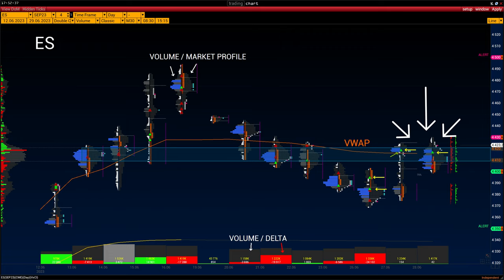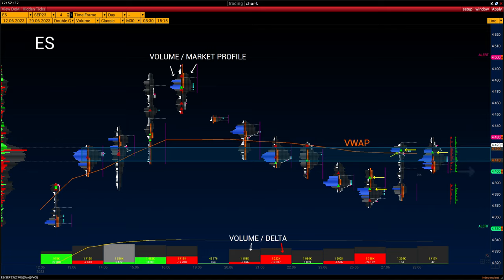It is worth noting that buyers this week consolidated the price above the level of the VWAP indicator of the current contract. I recommend setting price alerts at 4500, 4430, 4400, and 4350. Activity of large traders is weak — big deals are marked by triangles on the chart, and the open interest indicator confirms it.